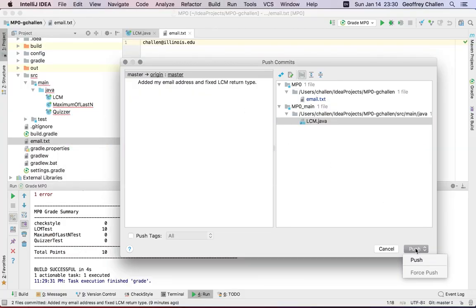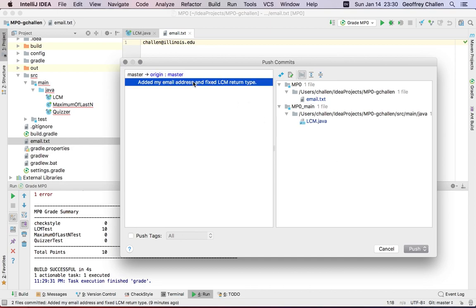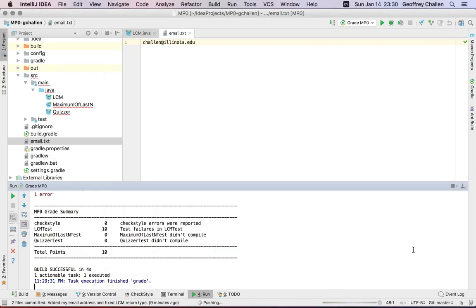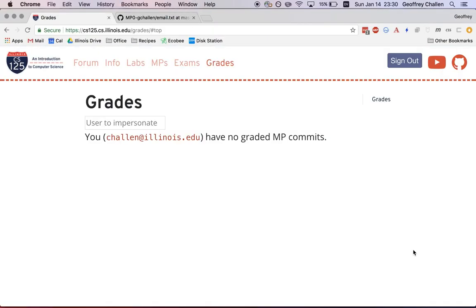So I'm going to hit push. This is the latest commit you can see that's being transmitted. So I'm going to hit push. And now let's go over to the grading tab.